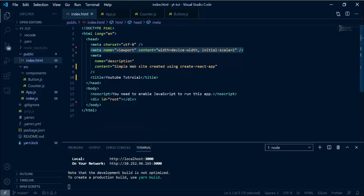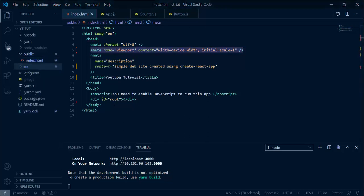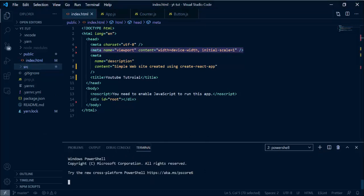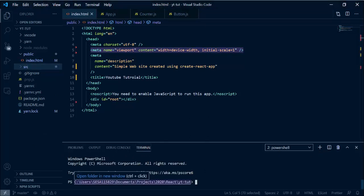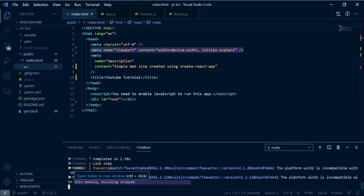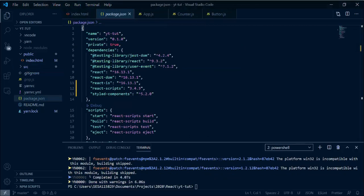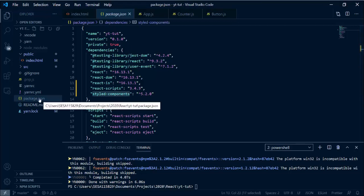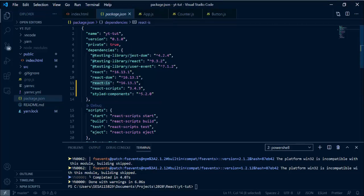Put this line back in your index.html file so that the browser is able to resize your app to fit the screen width. Next, we need to open up a new terminal session and do a yarn add: yarn add styled-components and also react-is. Now you can see we have both in our package.json file.